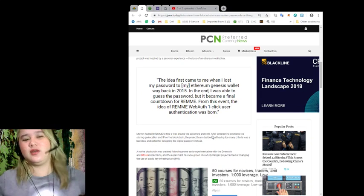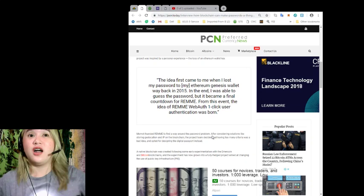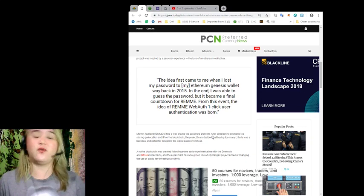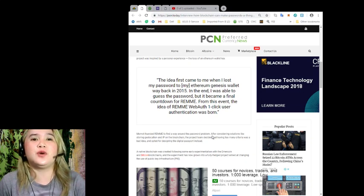I hope that it will not happen to us, right? Loss of a wallet key.